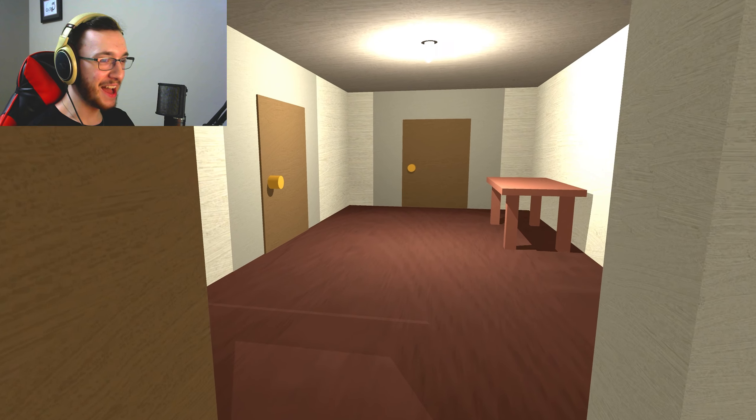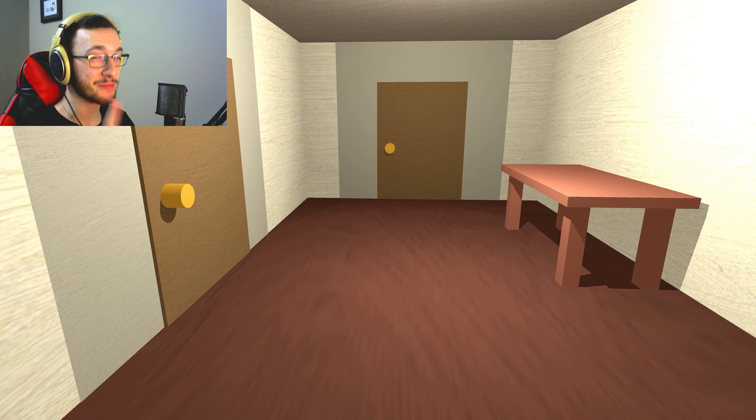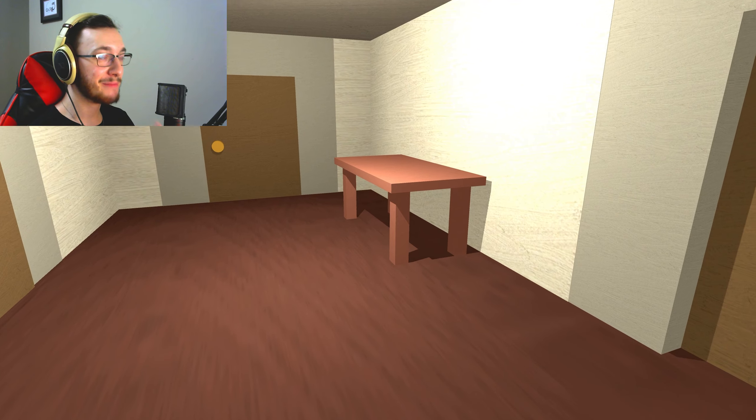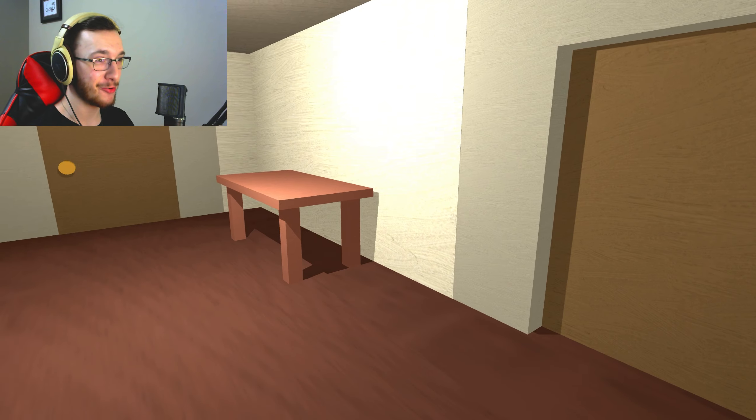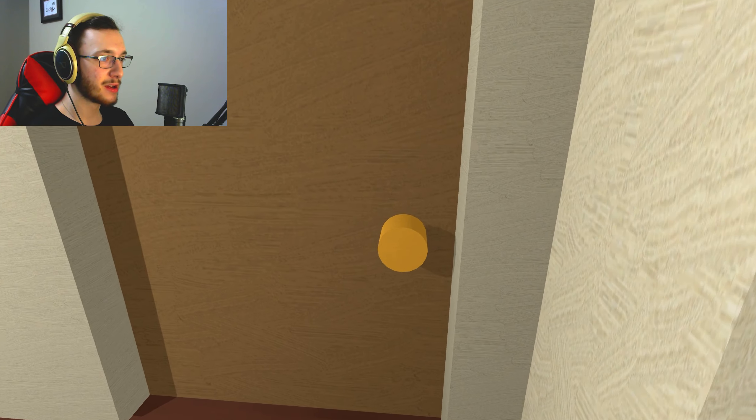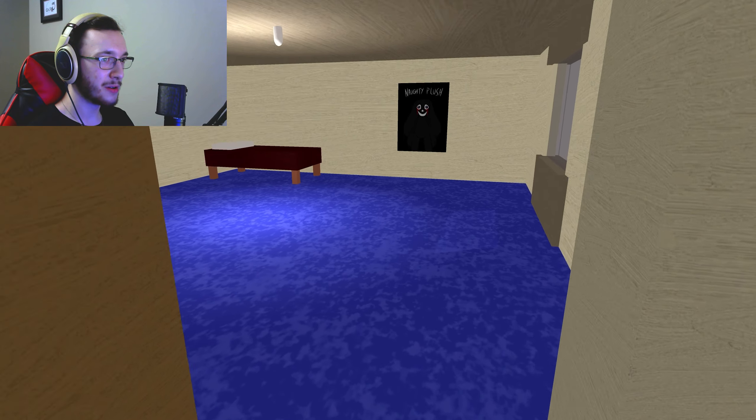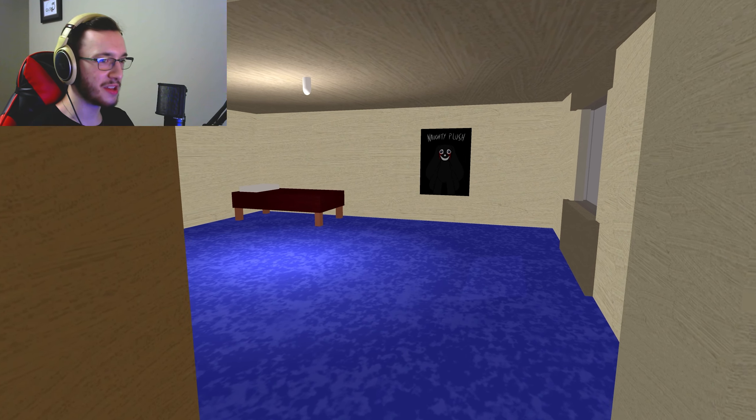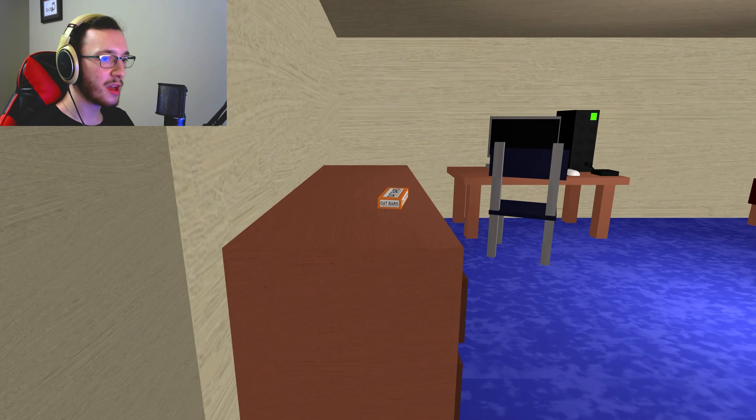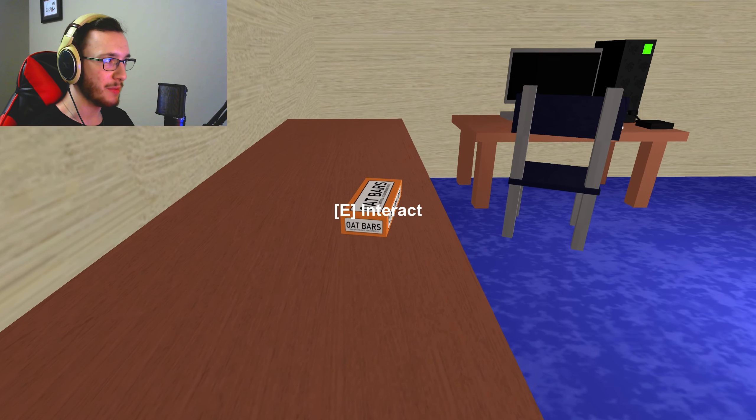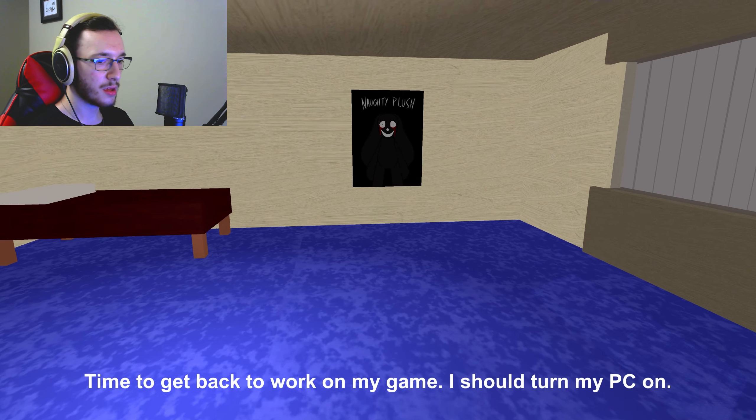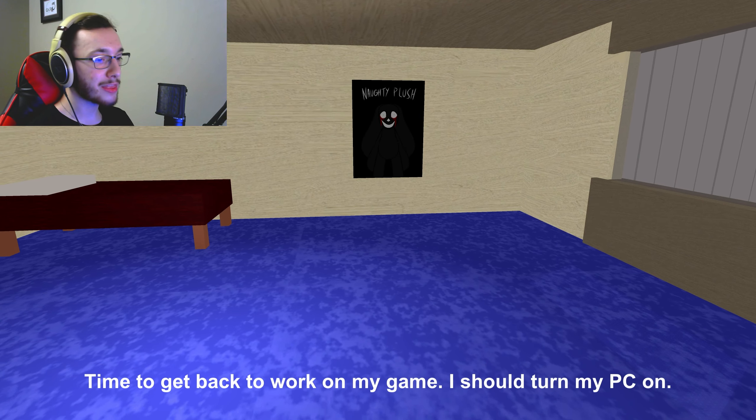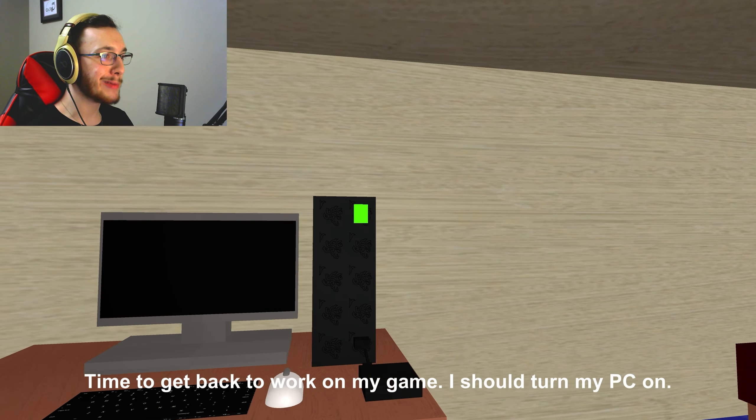Okay, you're still there, never mind. Give me the oats, give me the oats. Time to get back to work on my game, I should turn on my PC.